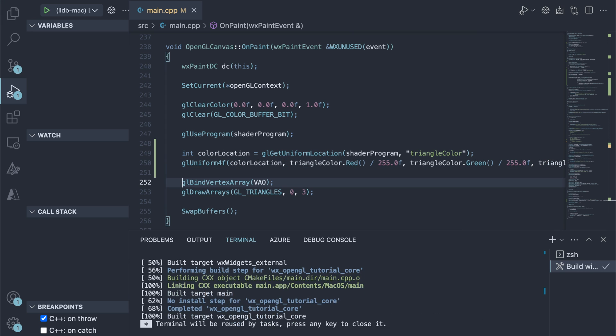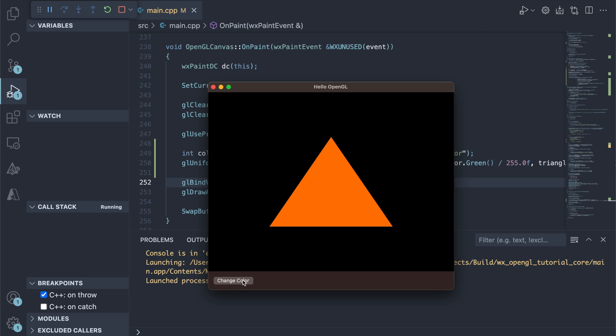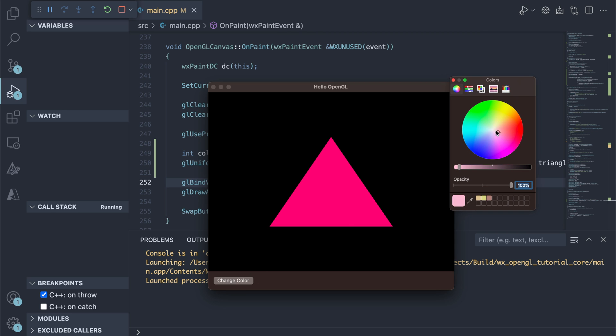And that's it. The user can now influence the GPU drawing using the system's color dialog.